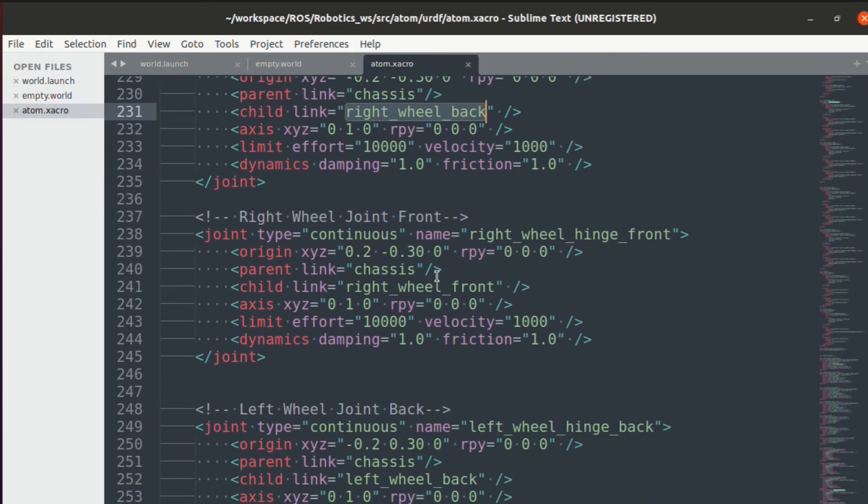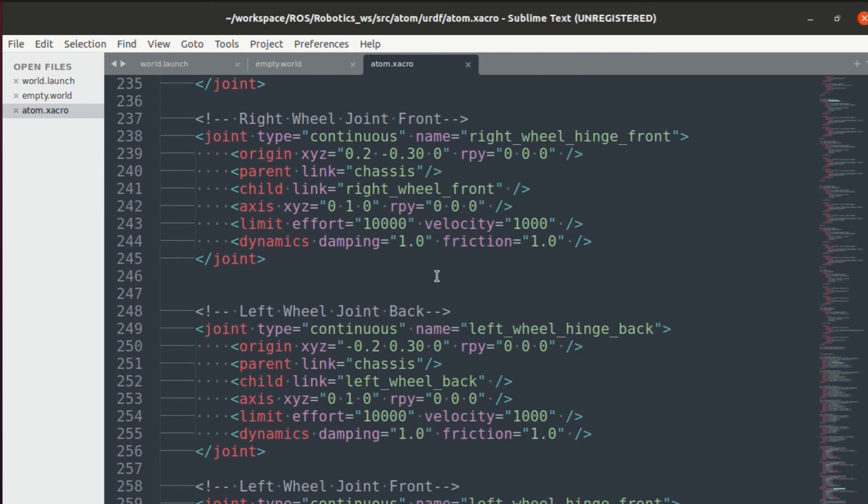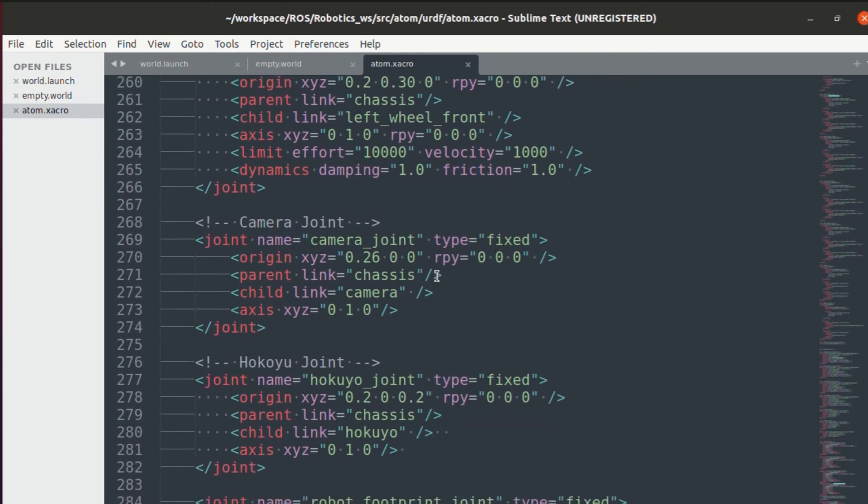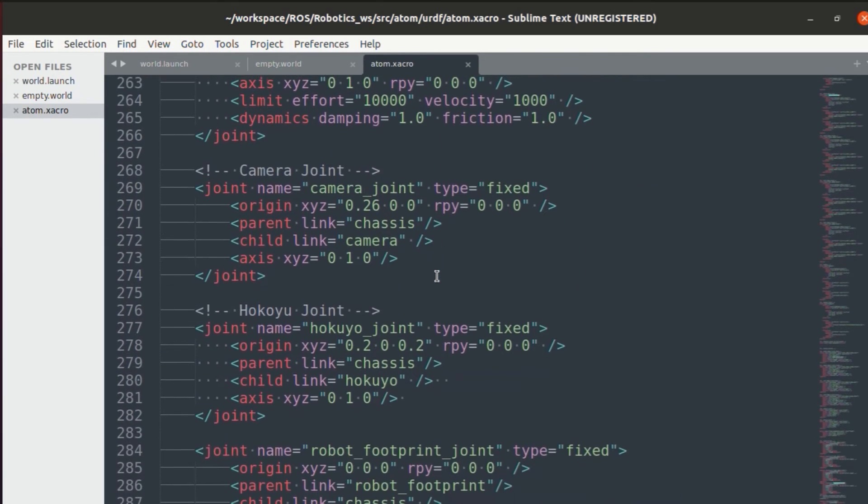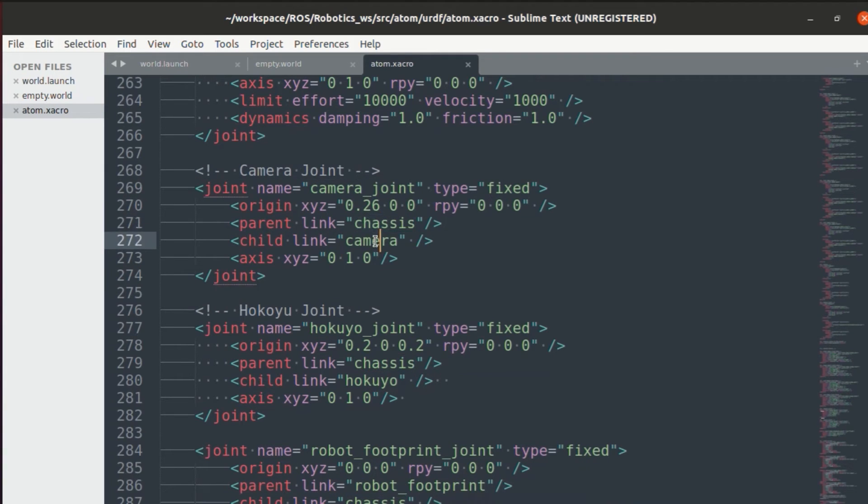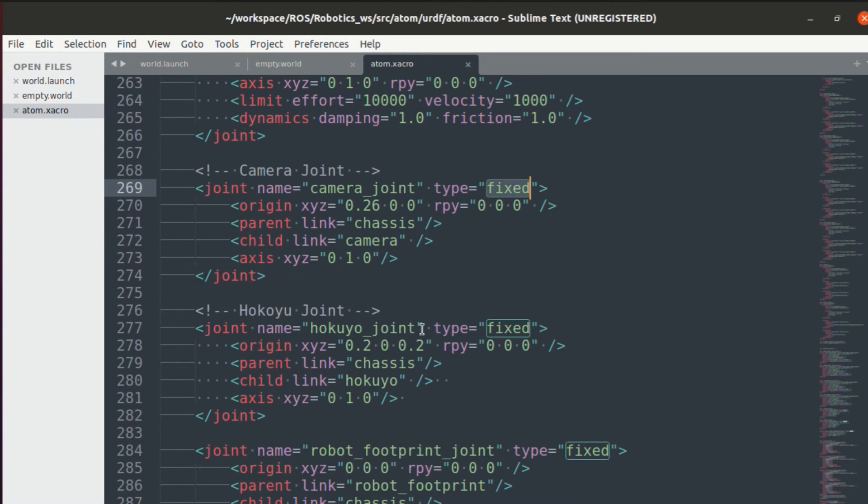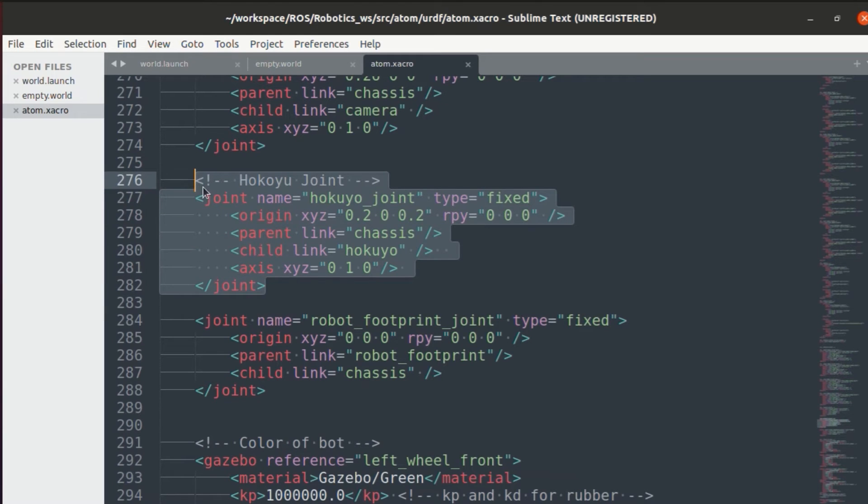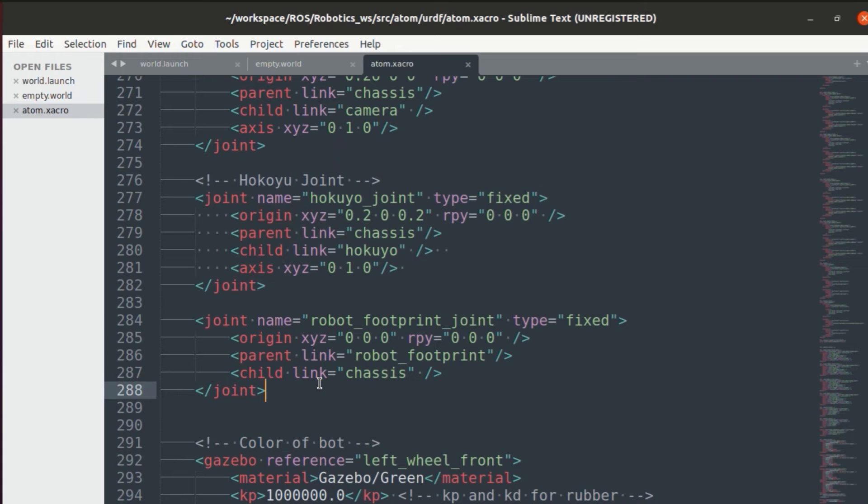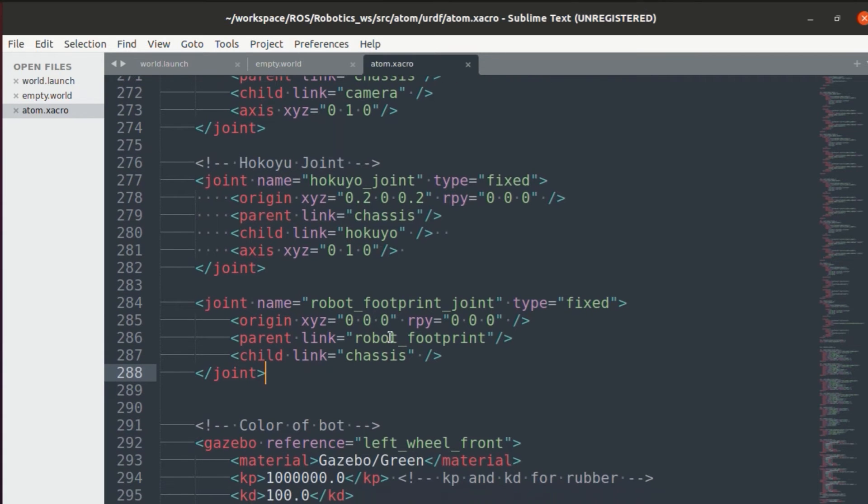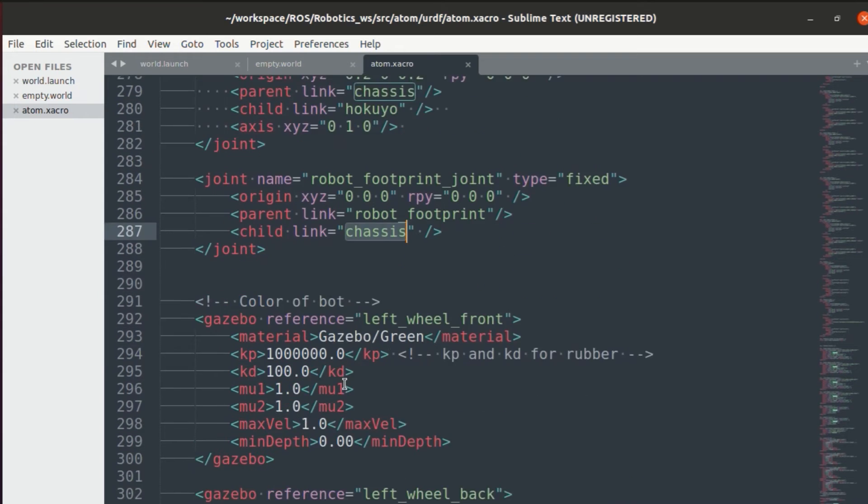Make sure your parent and child link is correct that you have specified above. Similarly, we'll add joints for all the different components. The difference between them and the camera joint and lidar joint is that the joint type will be fixed.